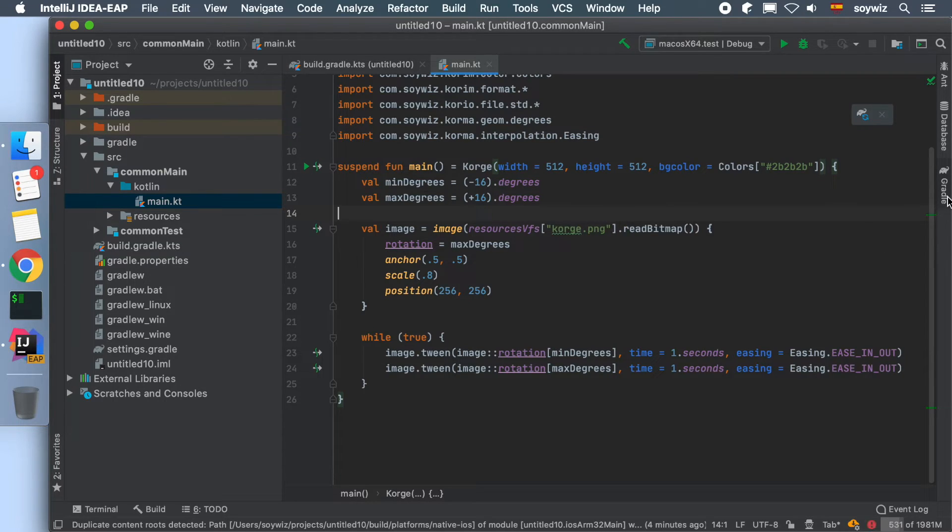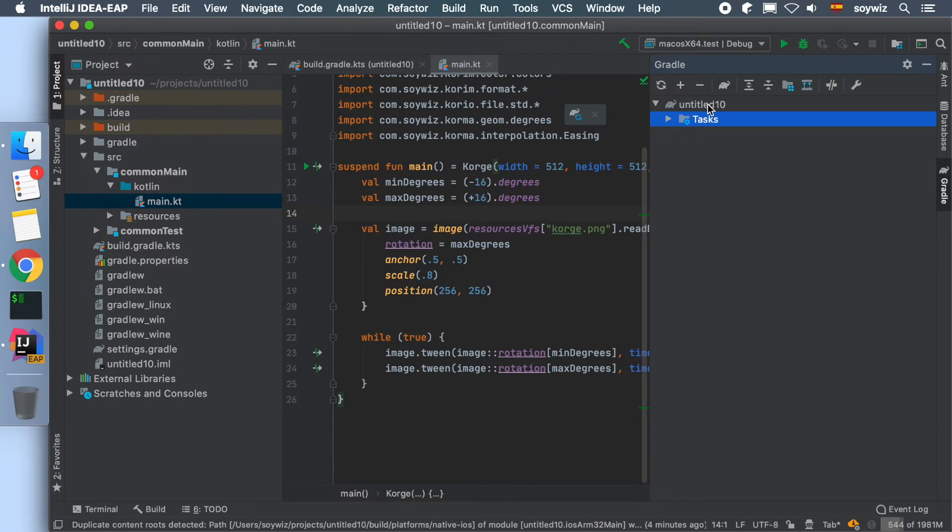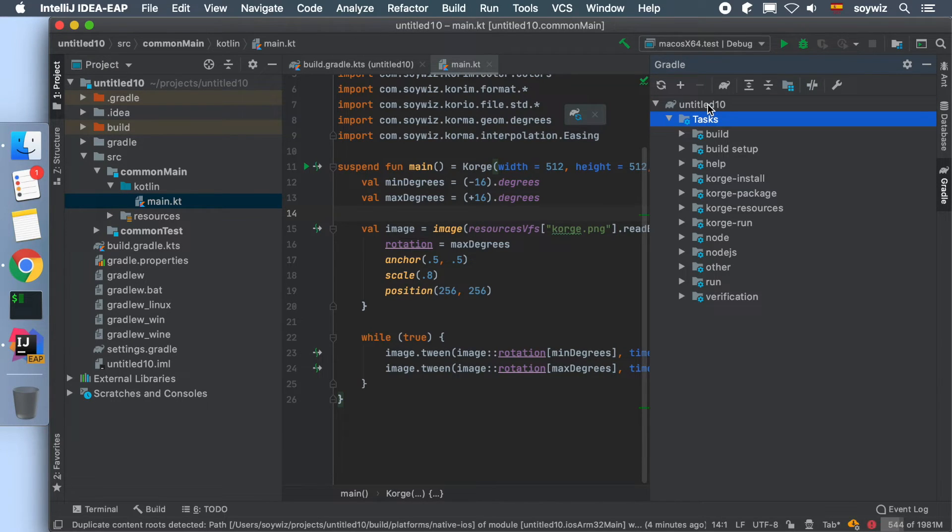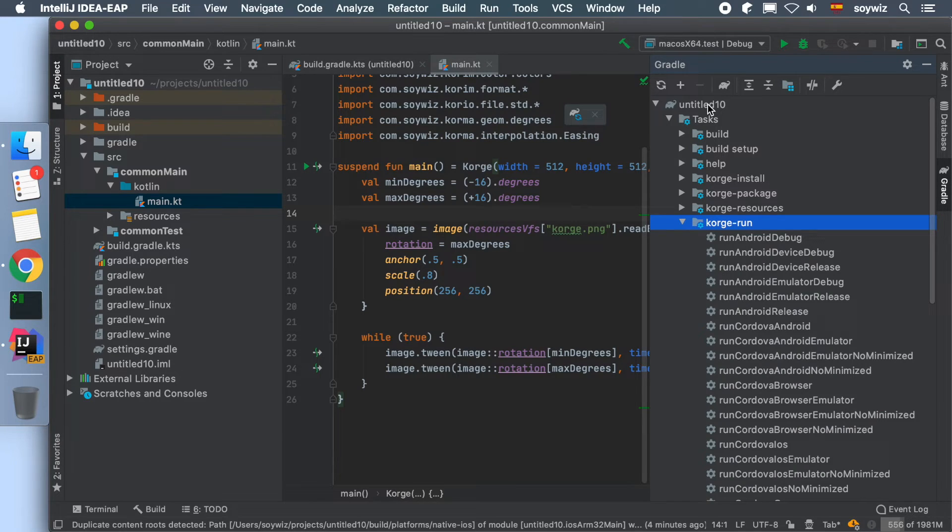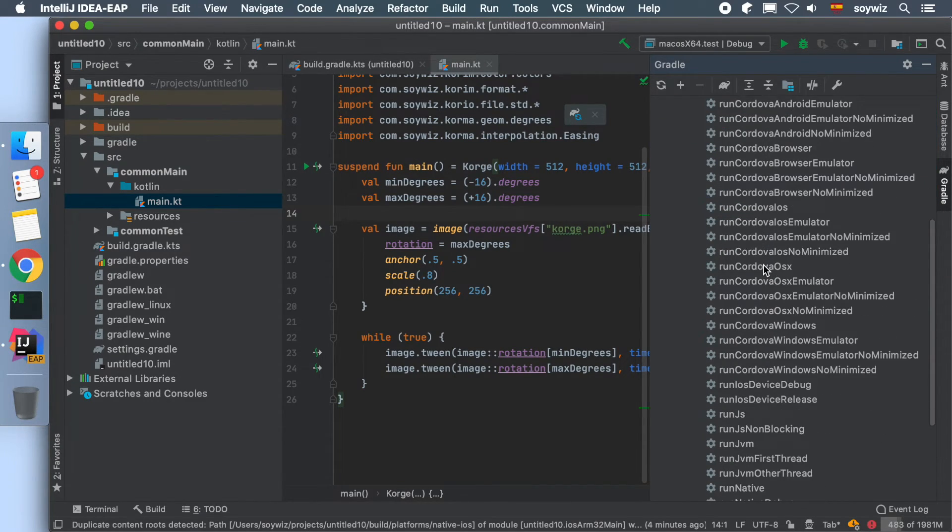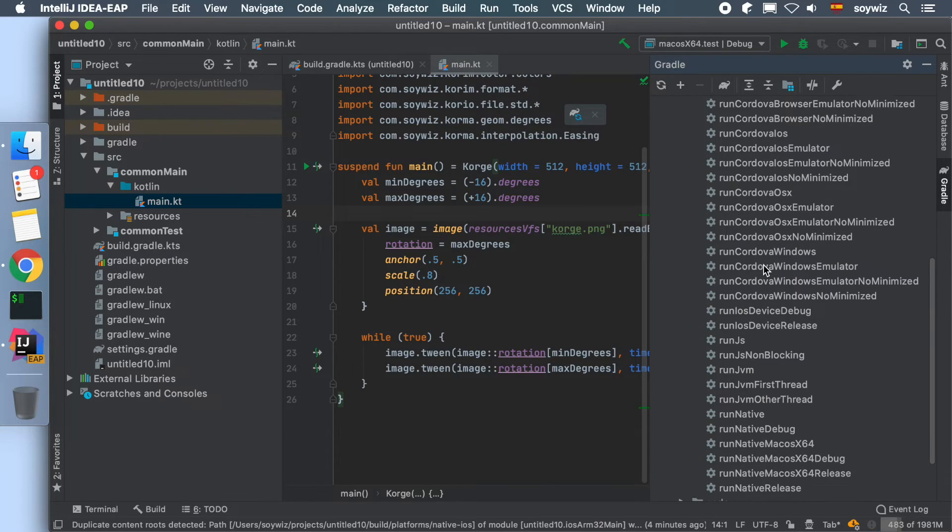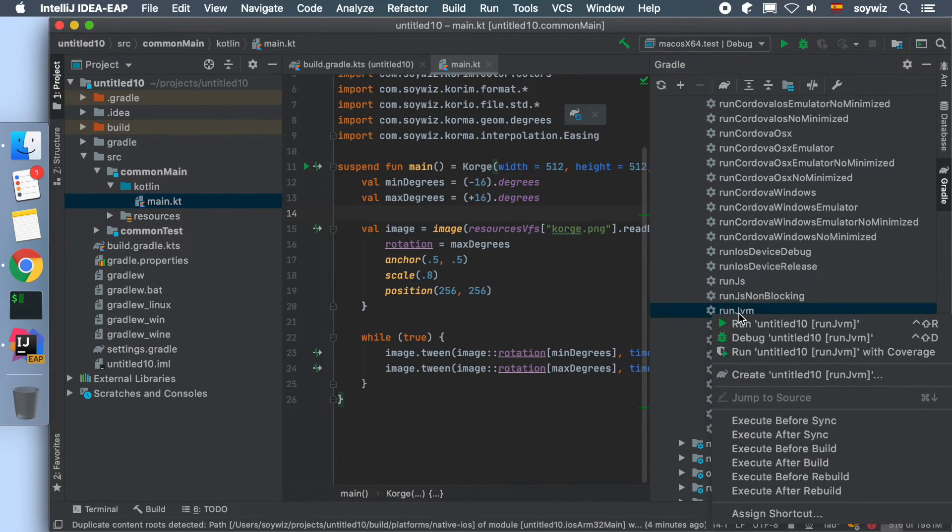To do so, we open the Gradle panel, select our project, and on the task group KorGE Run, we choose the task for the desired platform. In this case, we are going to execute it on the JVM, so we choose the task runJvm.